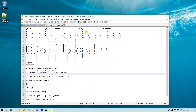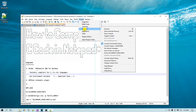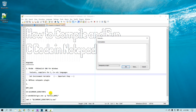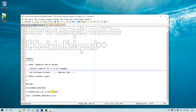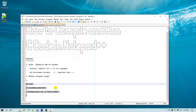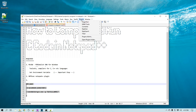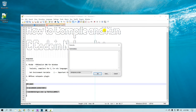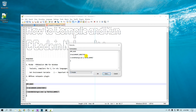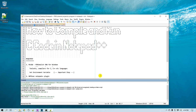Go to Plugins, then NPP Exec, and click Execute. Here we are going to paste a script to tell Notepad++ how to compile a C file. Paste the script, click Save, and name it "C Compiler", then click Save. We just created a script that we can execute.